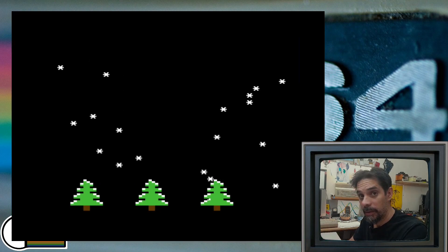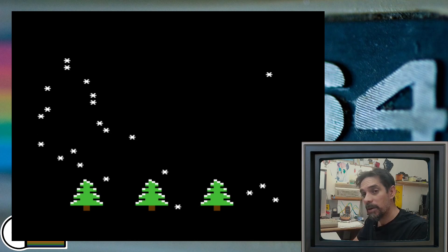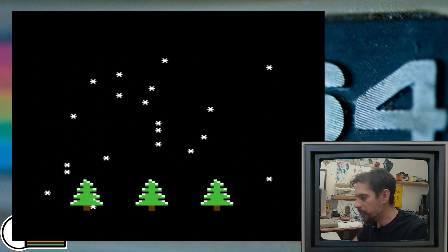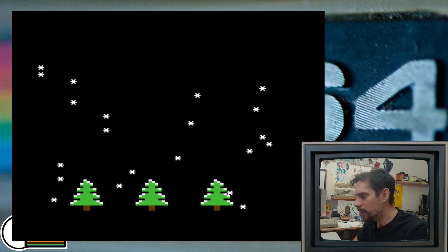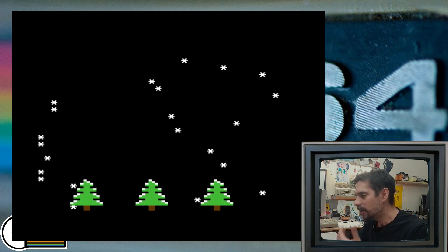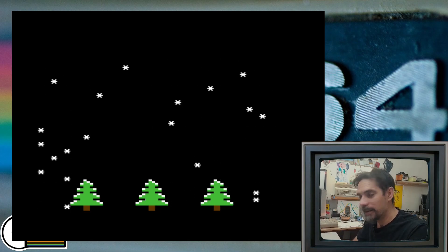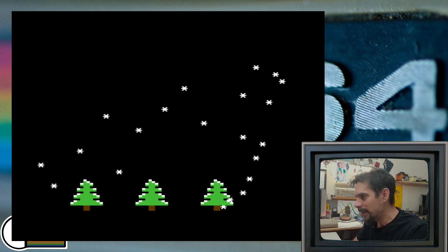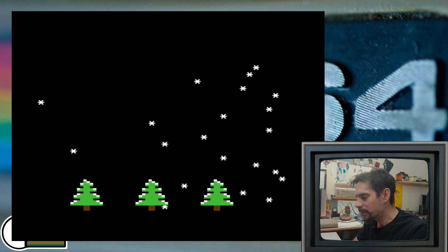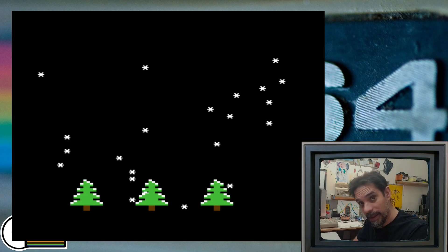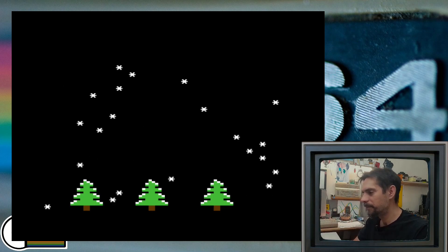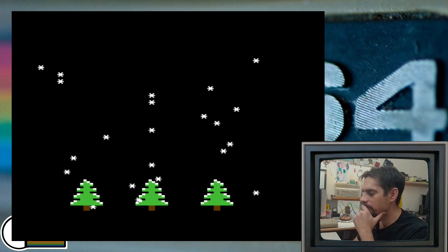And here we go. So this is all that I have for you today. I hope that you enjoyed this little quirk of snowing in Commodore BASIC. And Merry Christmas everyone, and until next time, goodbye.